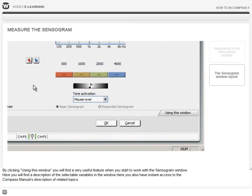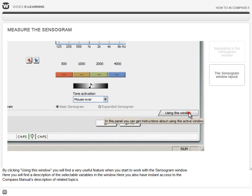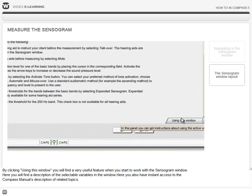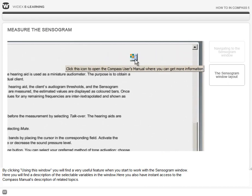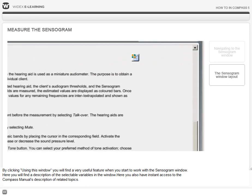By clicking using this window, you will find a very useful feature when you start to work with the sensorgram window. Here you will find a description of the selectable variables in the window and you will also have instant access to the compass manual's descriptions of related topics.